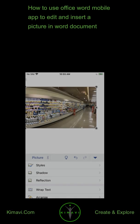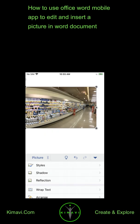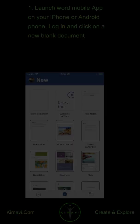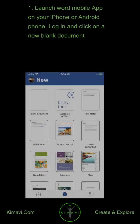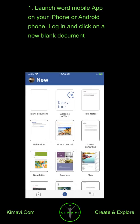How to use Office Word Mobile app to edit and insert a picture in Word document. Launch Word Mobile app on your iPhone or Android phone. Log in and click on a new blank document.